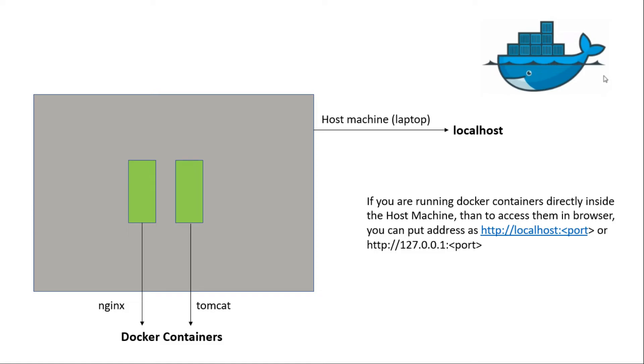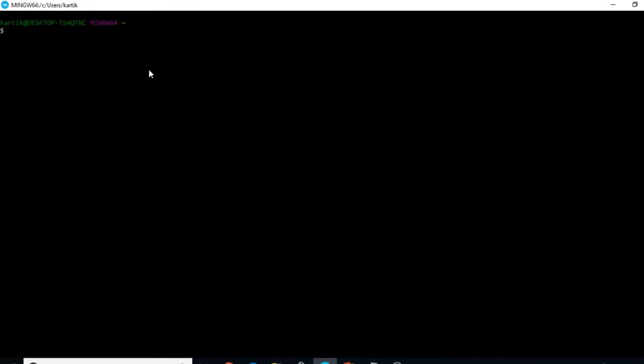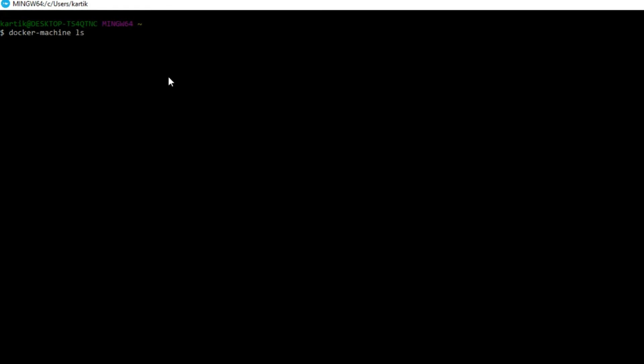Here I would like to show you the command to list down all the virtual machines running inside the Docker Toolbox. So let us go to the Docker Quick Start Terminal. The command is docker-machine ls.